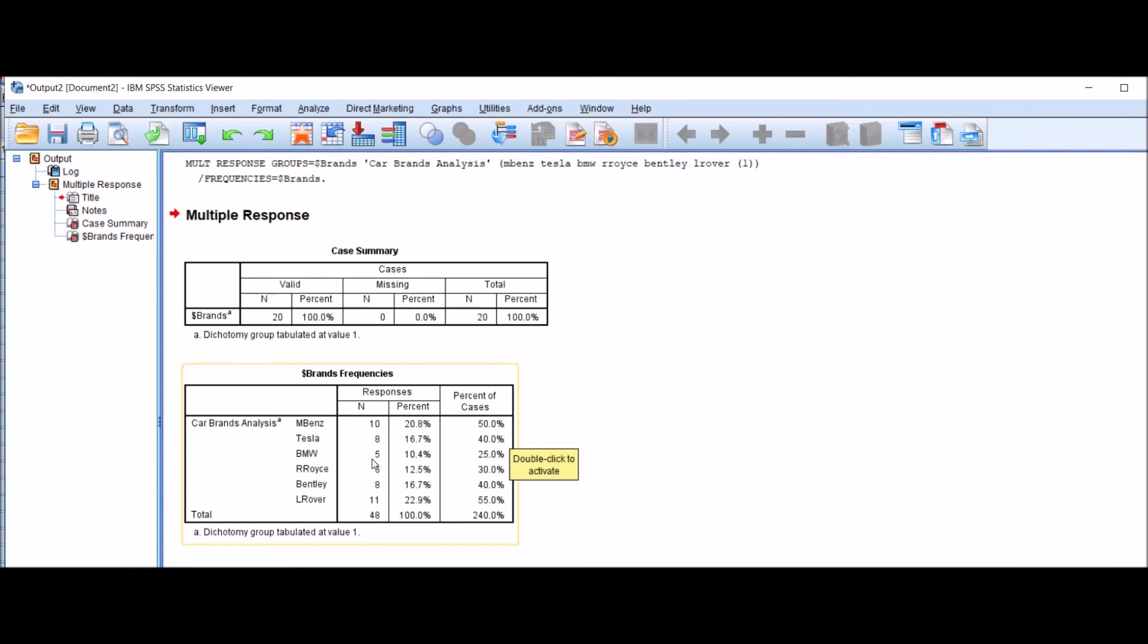For Rolls-Royce, N is equal to 6. For Bentley, N is equal to 8. For Land Rover, N is equal to 11. And total number of responses were 48, which is 100%. This is how you will enter and analyze the multiple responses, that are nominal data, in SPSS.